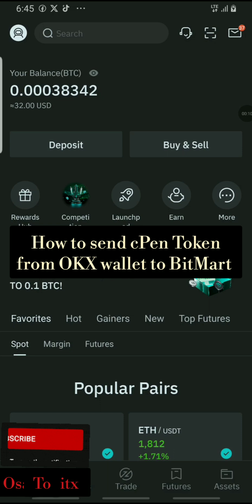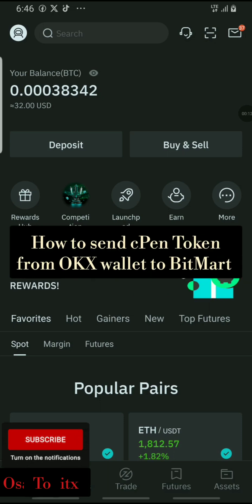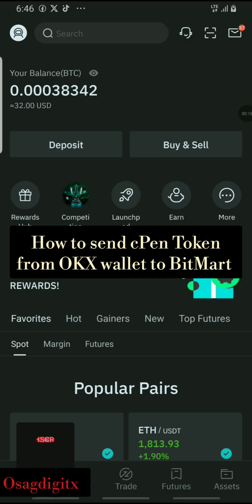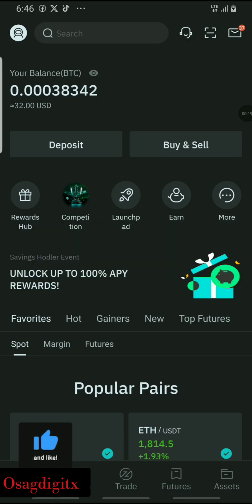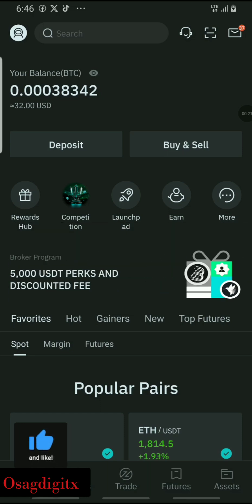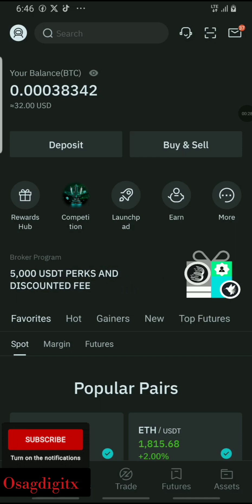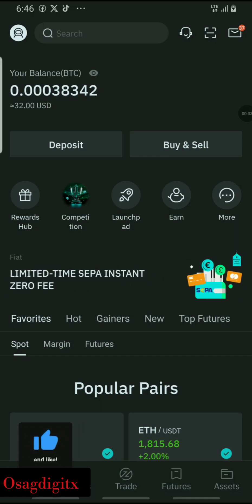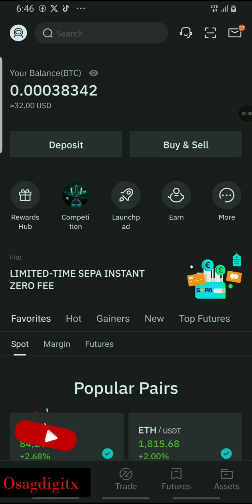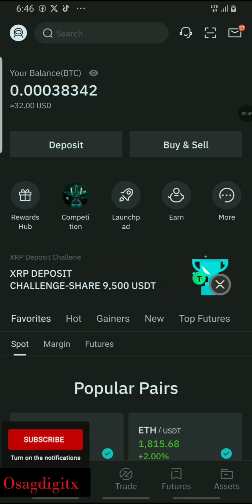In this video, we'll be talking about how to send and receive tokens from the OKX wallet — from the DEX to the CEX — which is from the OKX wallet to the BitMart exchange. The token I'm going to be talking about is the CPN Network. As we all know, CPN Network mining has ended and we have received our tokens from the CPN Network mining hub into our designated DEX and on the exchange.